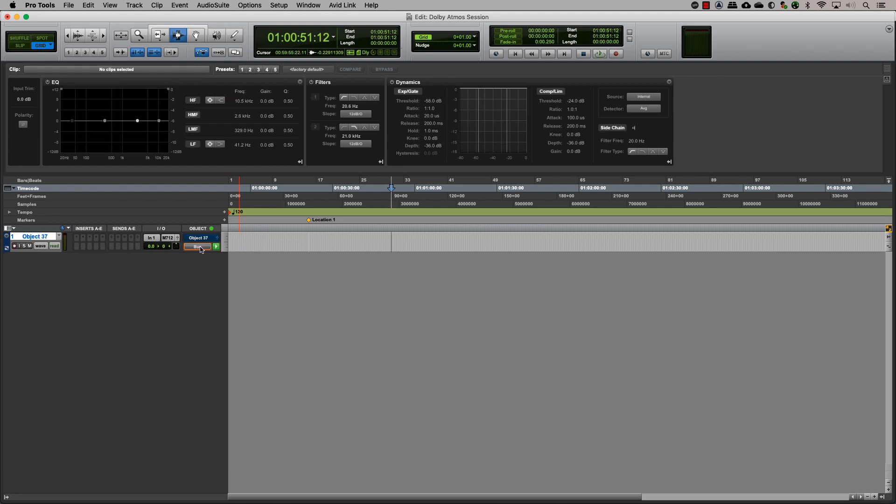Clicking on the bus object button in the object section will toggle the output between the bus and the object. Pro Tools pan information will seamlessly switch between the bed or an object output, keeping the automation intact. This toggle can be automated.